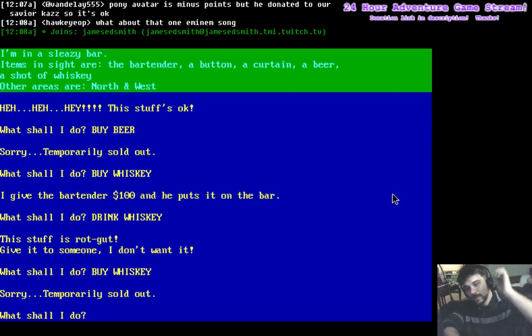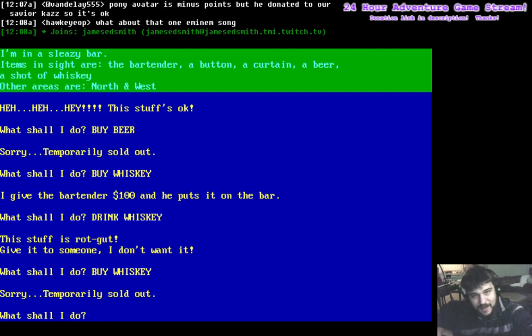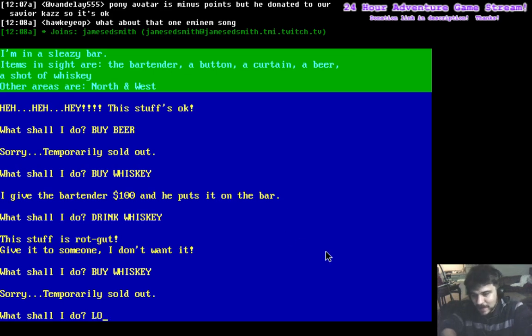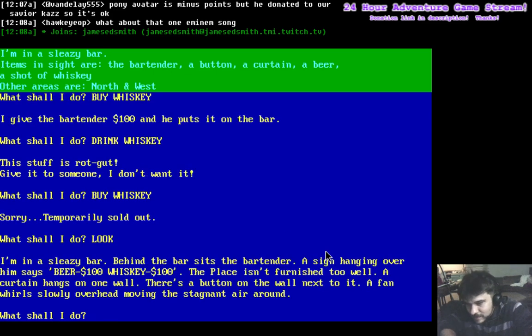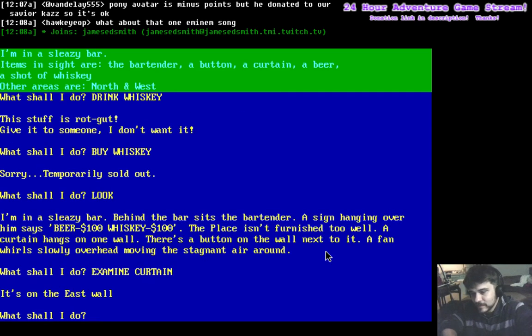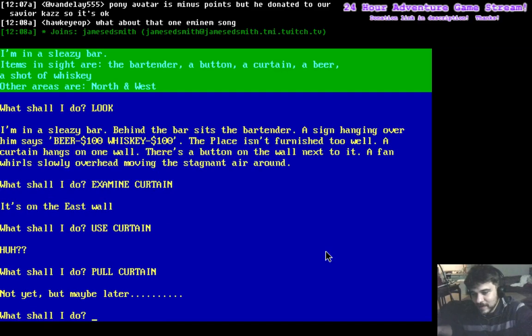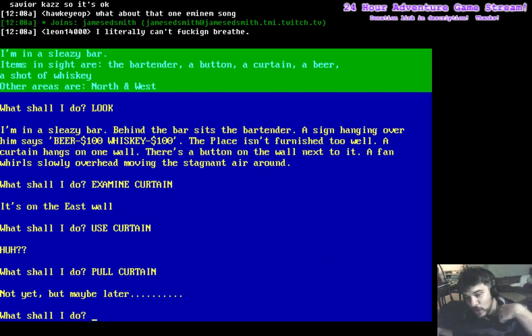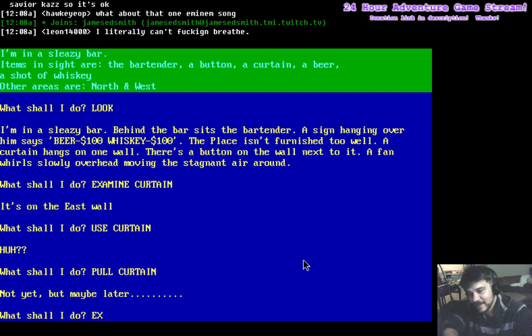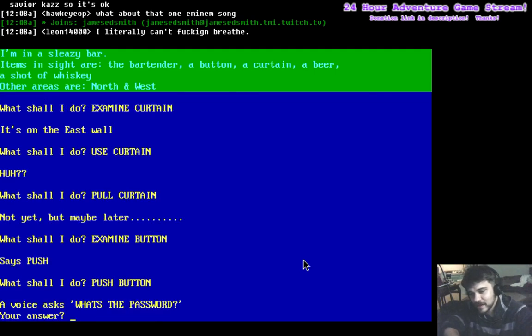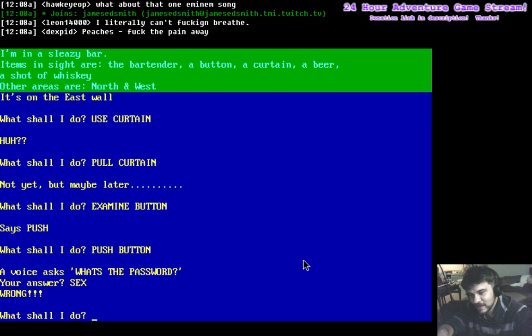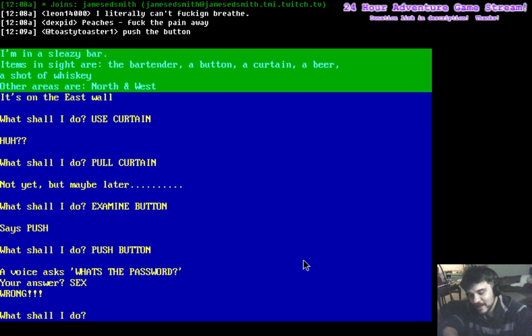We had one beer and one whiskey, and they were $100 each. I hate that already. Okay. Examine the curtain. Pull the curtain. Not yet, but maybe later. Getting steamy. Alright. Examine the button. Push button. A voice asks, what's the password? Sex. Wrong. Alright, let's go north.